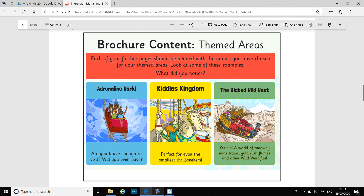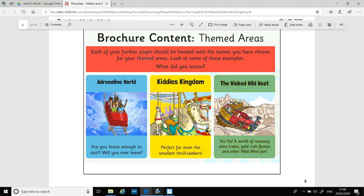You should know who you're aiming at — is it families, adults, or younger children? For your different themed areas, each of your pages should be headed with the names you've chosen. Look at some of these examples — what do you notice? Adrenaline World: 'Are you brave enough to visit? Will you ever leave?' Kitty's Kingdom: 'Perfect for even the smallest thrill seekers.' And the Wicked Wild West: 'Yeehaw! A world of runaway mine trains, gold rush flumes, and other wild west fun.'